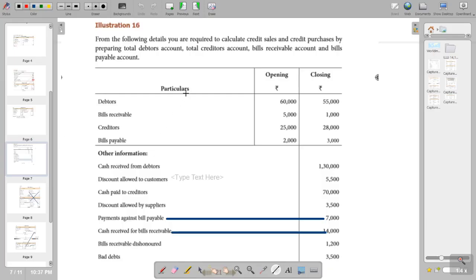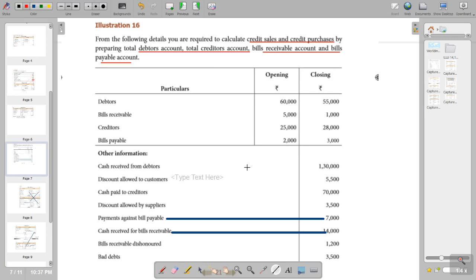Welcome to accountancy class. Today's class we are going to see calculation of credit sales and credit purchases. We are going to find out the credit sales and credit purchases by preparing the total debtors account and total creditors account. We also have to prepare the bills receivable account and bills payable account.